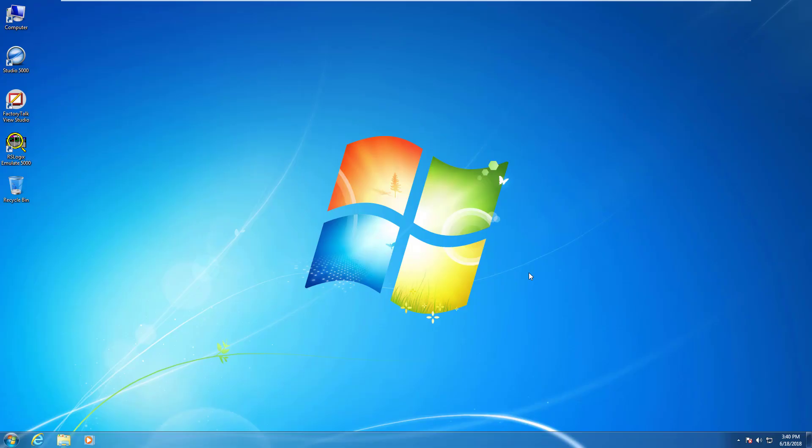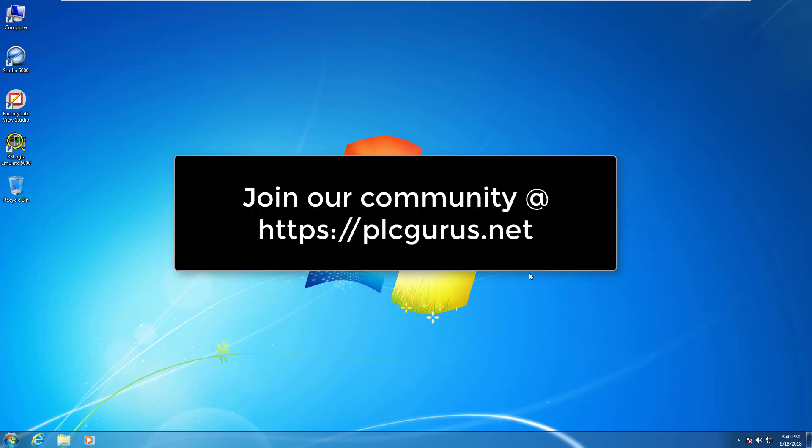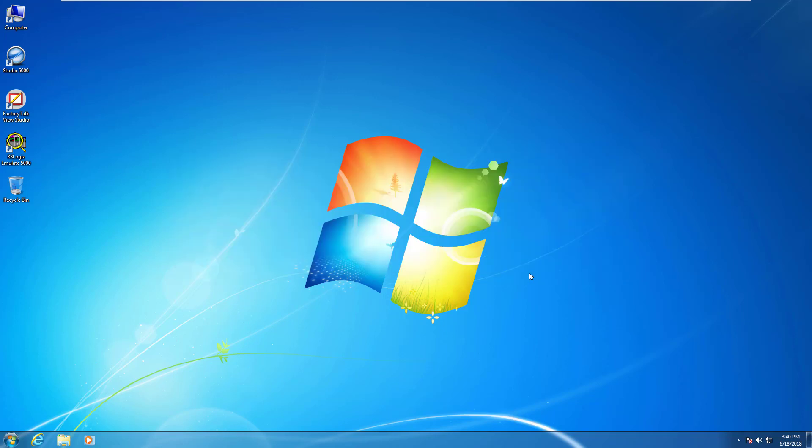Hi everybody and welcome to another video brought to you by plcgurus.net. This is the third installment in our ControlLogix PID Essentials video series, and what I want to do in this video is walk you through the initial setup that you're going to need to do in order to be able to follow along in the next following videos.